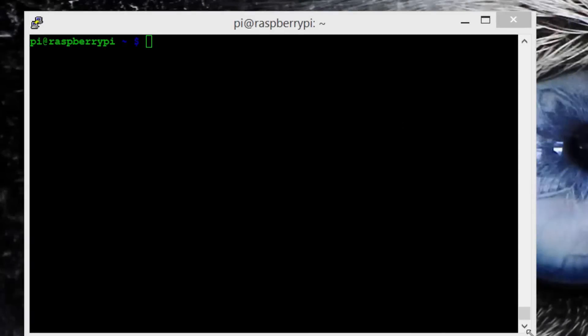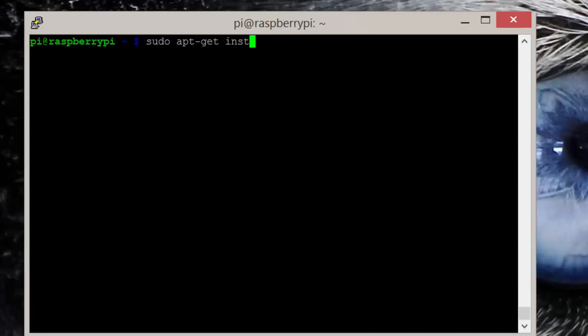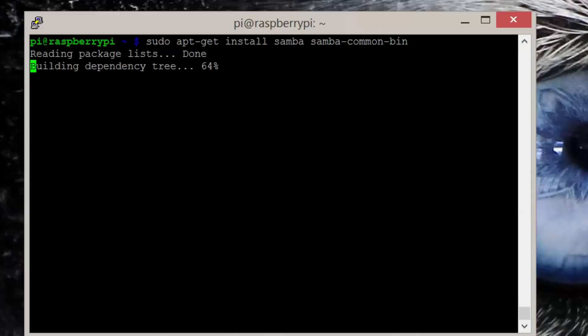Now we need to install Samba. To do this, enter the command sudo apt-get install samba samba-common-bin.